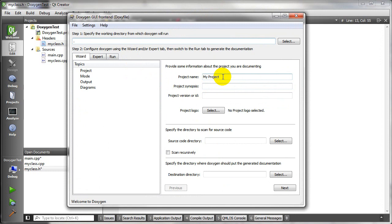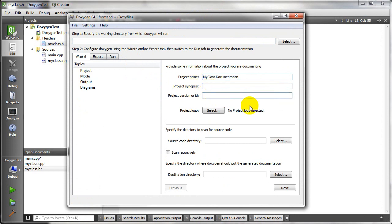Let's add our Doxy file. And so here I can change my project name. I want to call this MyClassDocumentation.